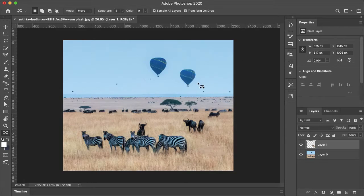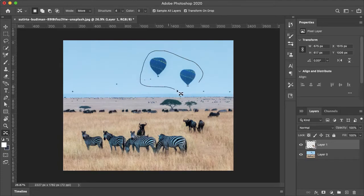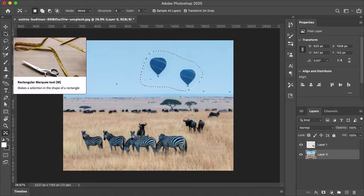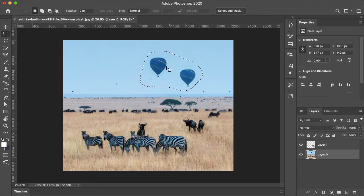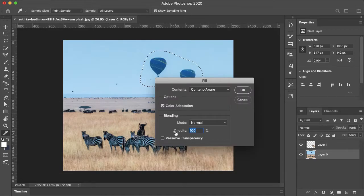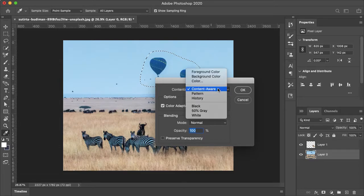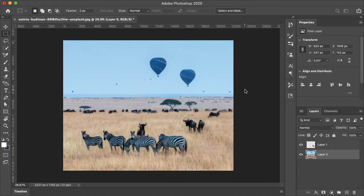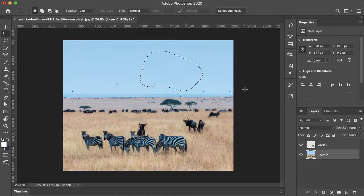Now let's say I want to delete these hot air balloons from the sky completely. I'll just make a selection around both hot air balloons. Unfortunately I will need to select the bottom layer — this will be a destructive edit. I'll just select the Rectangular Marquee Tool, right-click, Fill. And where the contents are, you want to make sure that it's content-aware, click OK.